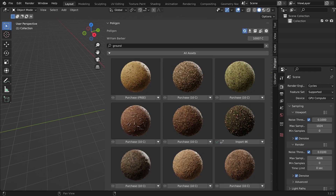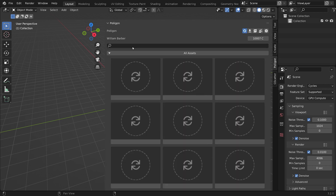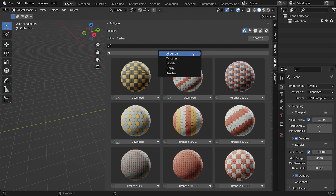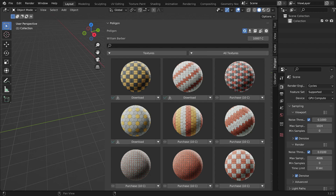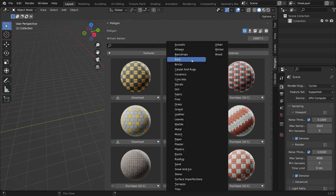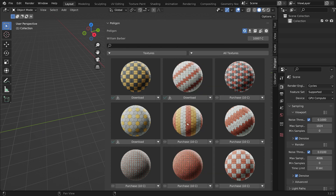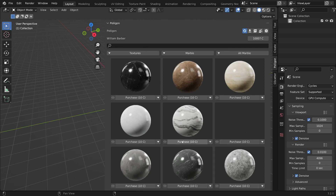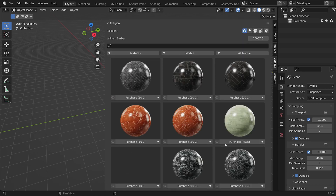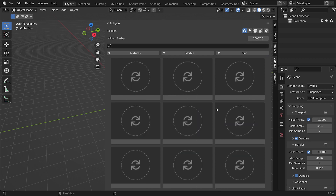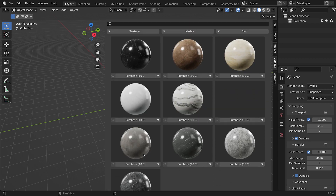The other way to search is to browse by category. So let's get rid of the ground prompt, and instead I'm going to click here where it says 'all assets', and I'm going to limit the search to textures — and then we get a new category dropdown. Let's take a look at marble, for example. And now we get to see all the marble textures, and you can also narrow it down further to a subcategory — marble, then slabs. And now we see materials that are perfect for marble slabs.